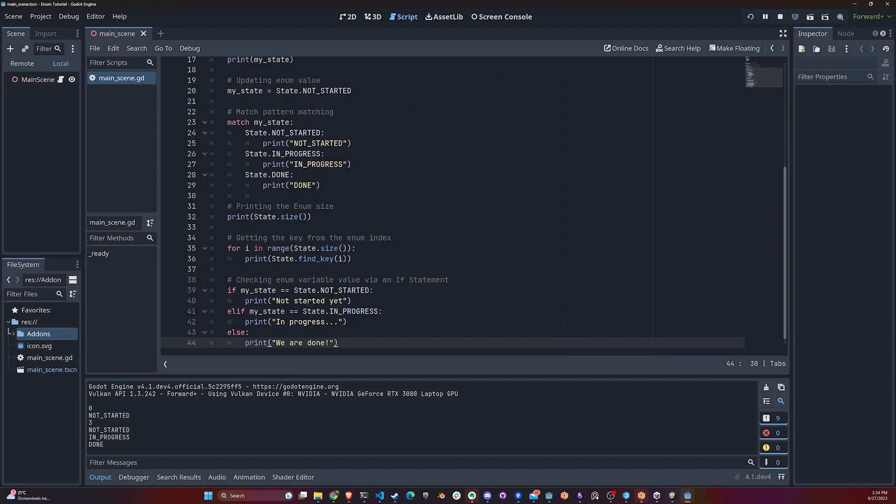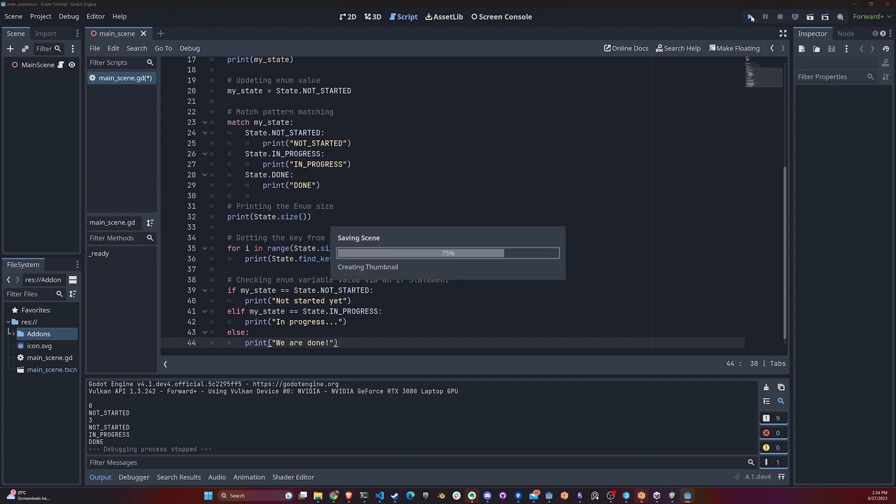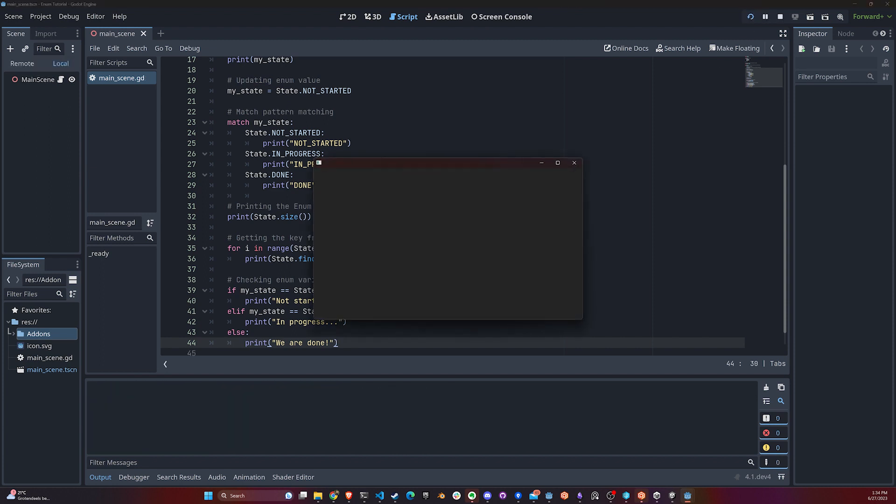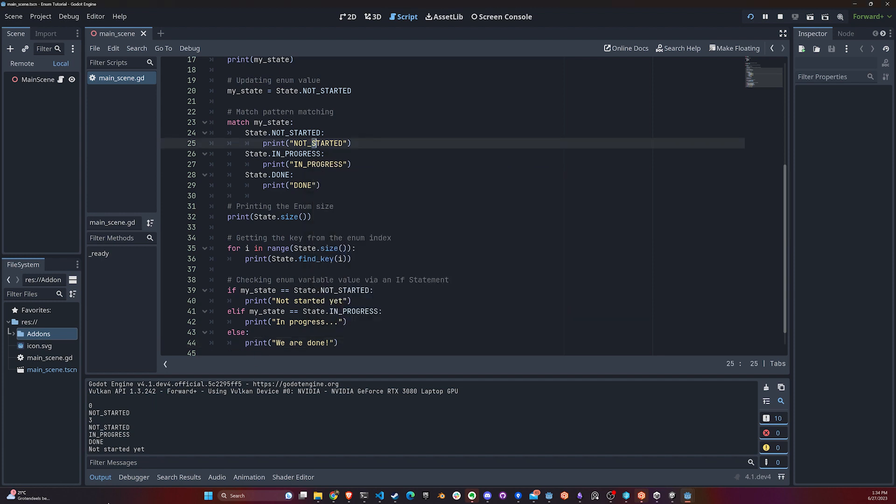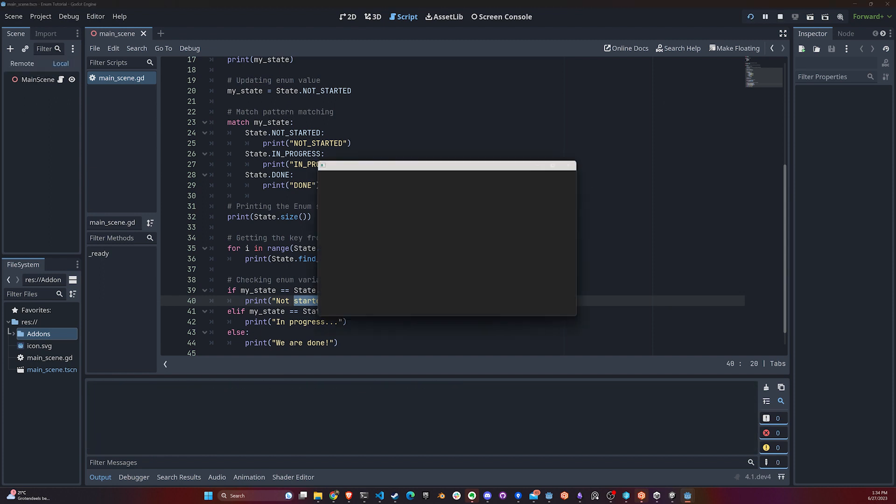Just to show you that we can also check the value of the state by using an if statement - it's basically the same thing we're doing up here with a match statement. You can see we printed NOT_STARTED, and now we're printing NOT_STARTED_YET because this is what we defined that we want.